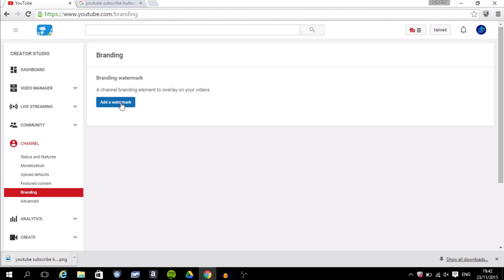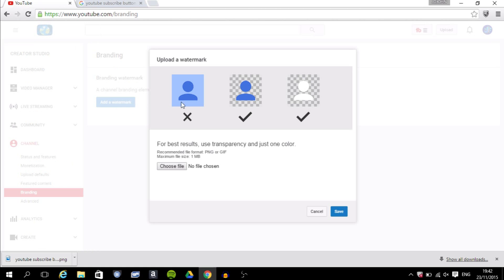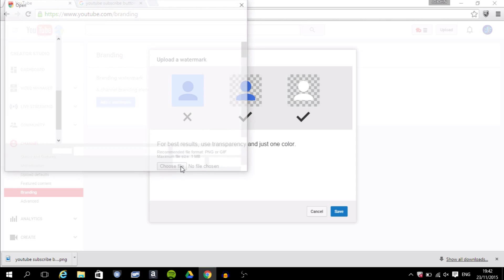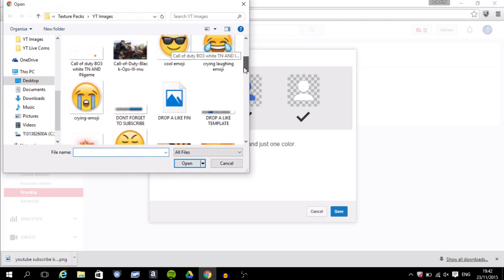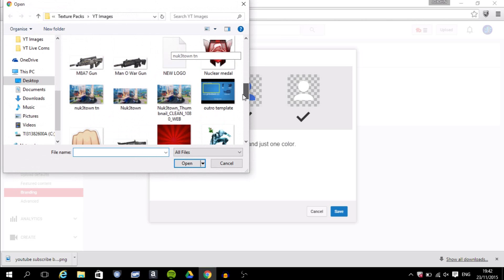you Add a Watermark. You click that and it shows you here that in your YouTube subscribe button, there can't be any background. It has to be transparent, as I already told you at the start. It's not going to work properly if you have a background and if it's not PNG. So you choose a file.